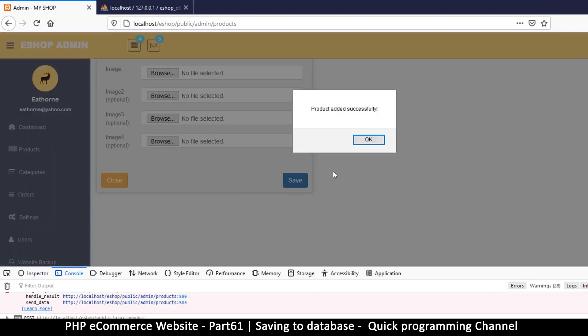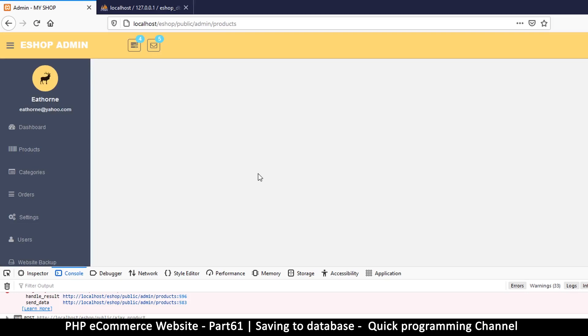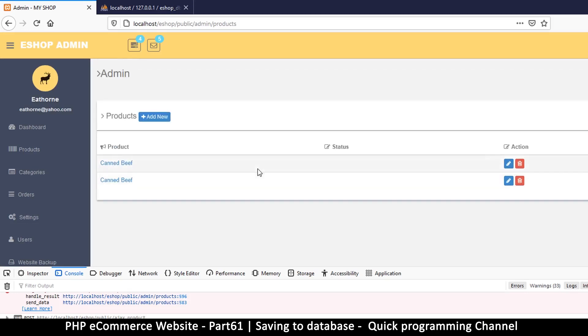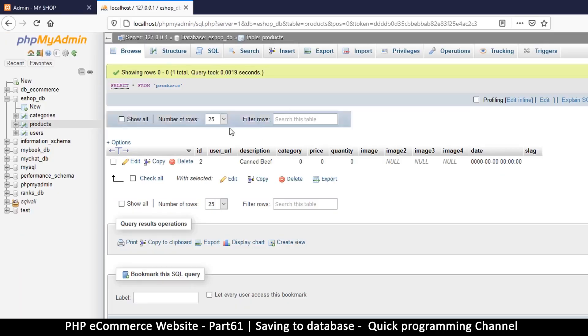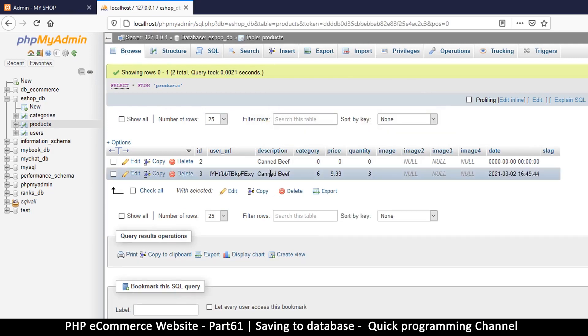Fine, product added successfully. Thank you very much. Let's come back to our database and browse, and as you can see things are looking good. I've added all this.